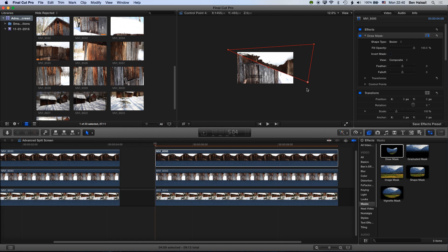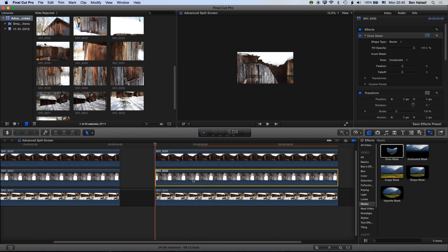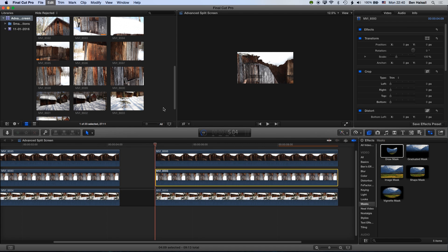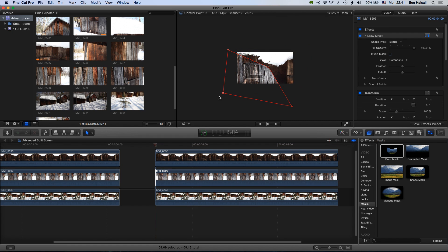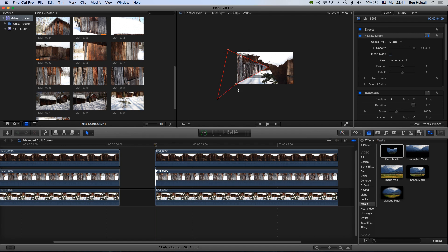Zoom out to make sure the point is well off the screen so we can animate it around. Select this topmost clip, copy it, come to the clip below, and go to Edit > Paste Attributes — paste the draw mask effect. Now move the point for that layer below to the other side. We're going to animate this point coming around and the other point coming around to reveal from the bottom up to the top.